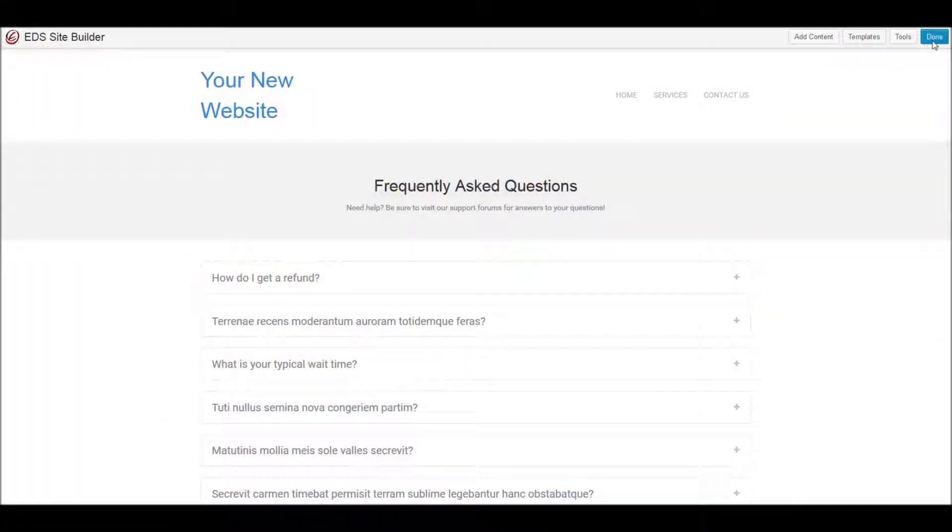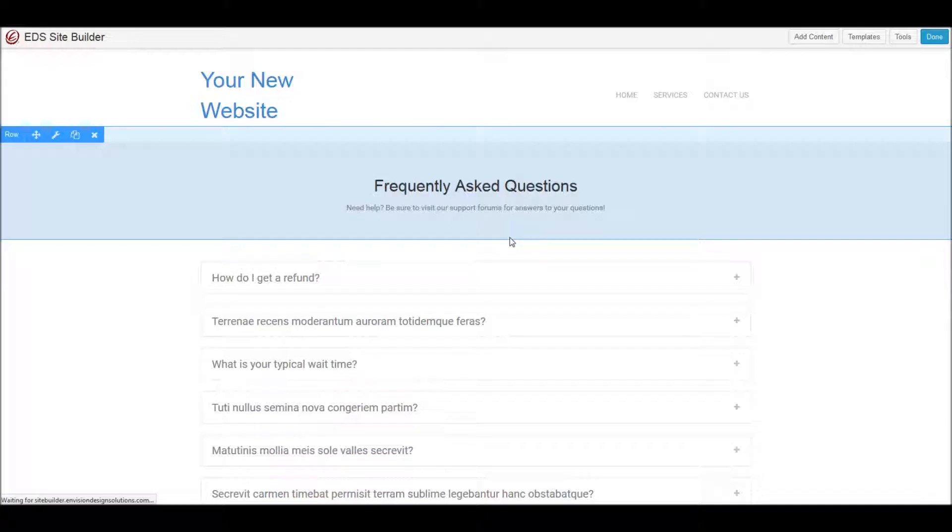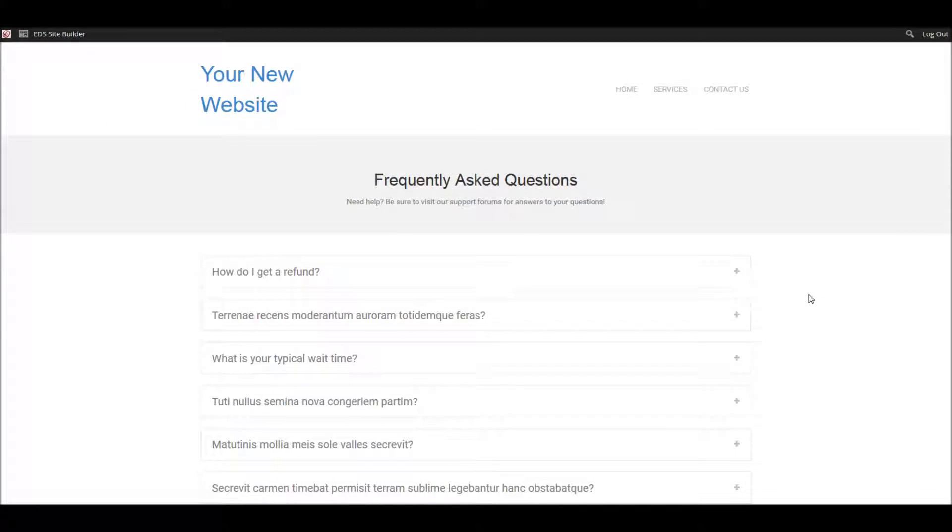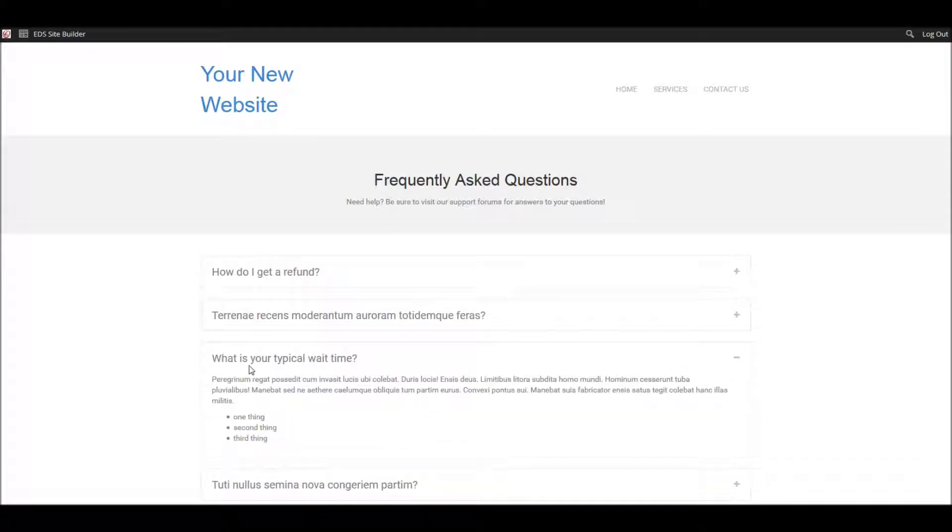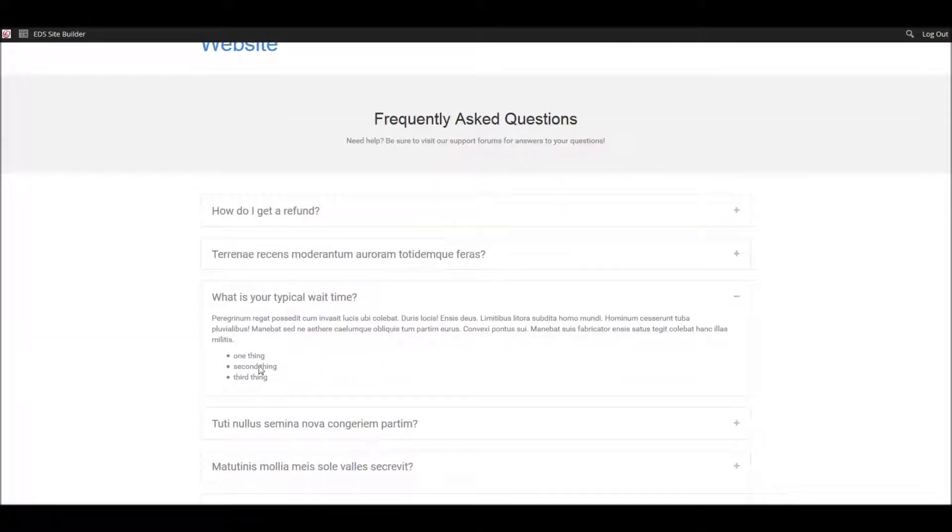see it in action, I'm going to commit those changes, publish them, and now I go to my typical wait time question, click on it, and it reveals not only the paragraph that was there before but the additional items